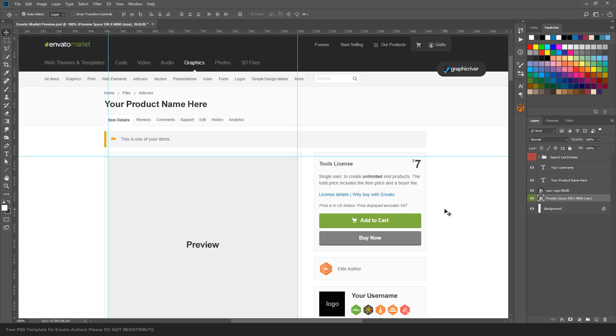Hey guys, in this video I want to show you how to use this Envato Market template, which is very useful for authors, especially Graphic River authors. Because with the new standards of 8000 pixels, we need to change our preview images. Also, the new search list is a factor, and we need a tool to help us create the preview images.